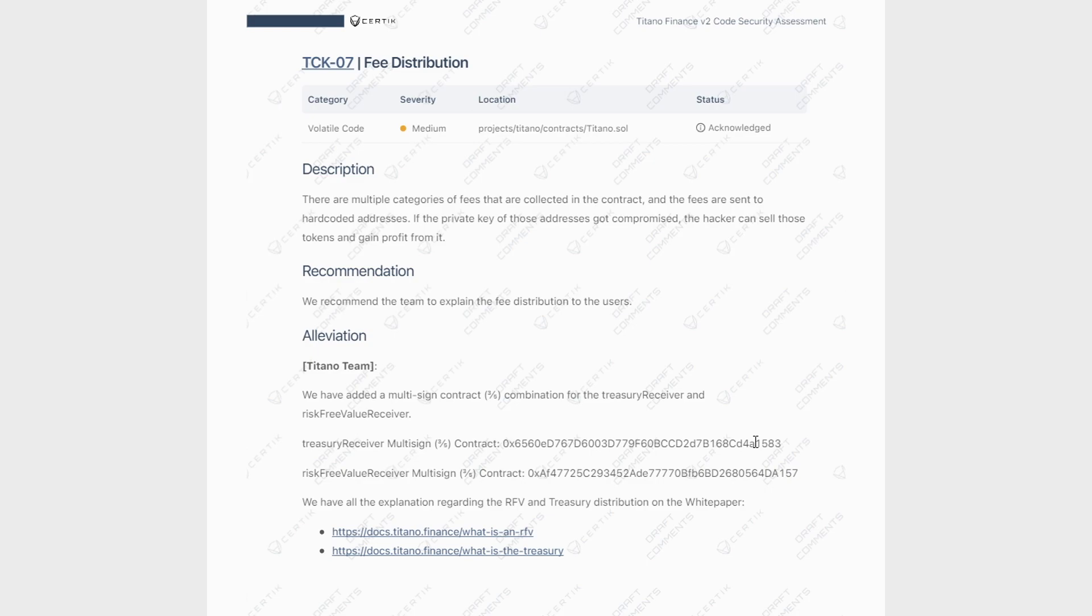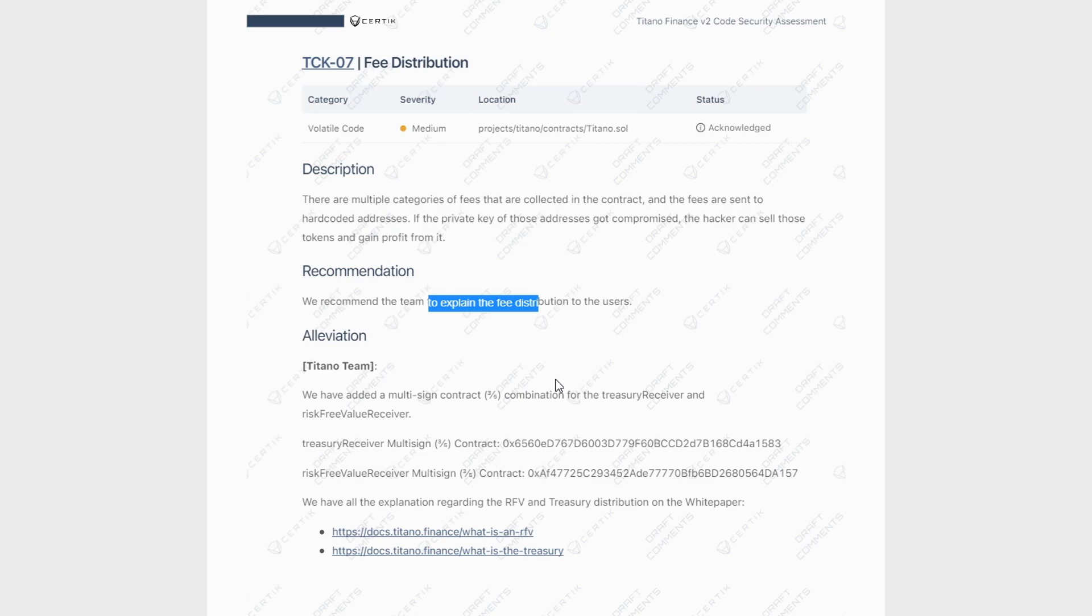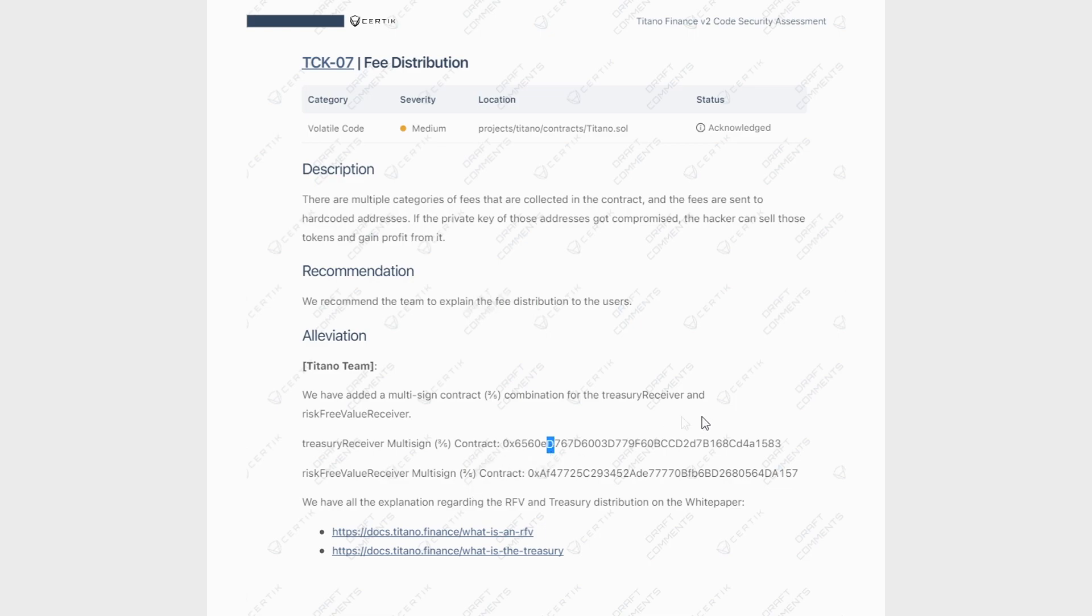And if we talk about the medium finding here, we're talking about the fee distribution and Certik's recommendation is to explain where the fees are distributed to. And obviously, Titano has been super transparent with that. They give us a treasury wallet. They give us the risk-free value wallet. So we know what's going on. And here are some new contracts with the multi-signature contracts coming. So that, in my opinion, is not really a finding. If you are invested in Titano, you know what's going on and you know where the fees are going.